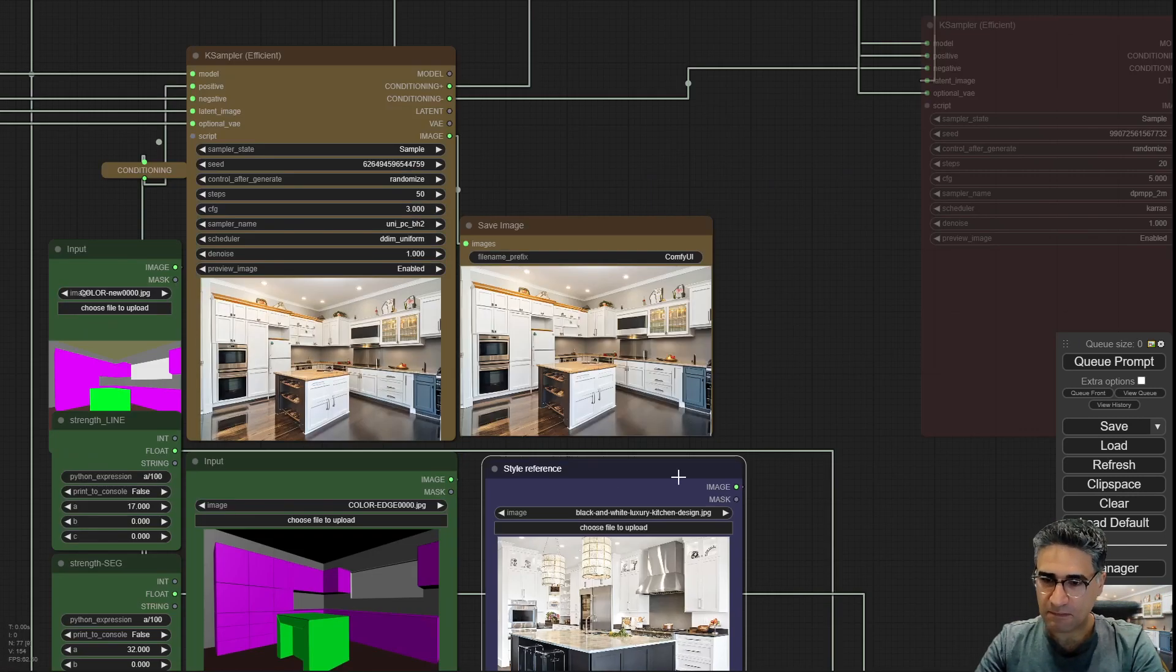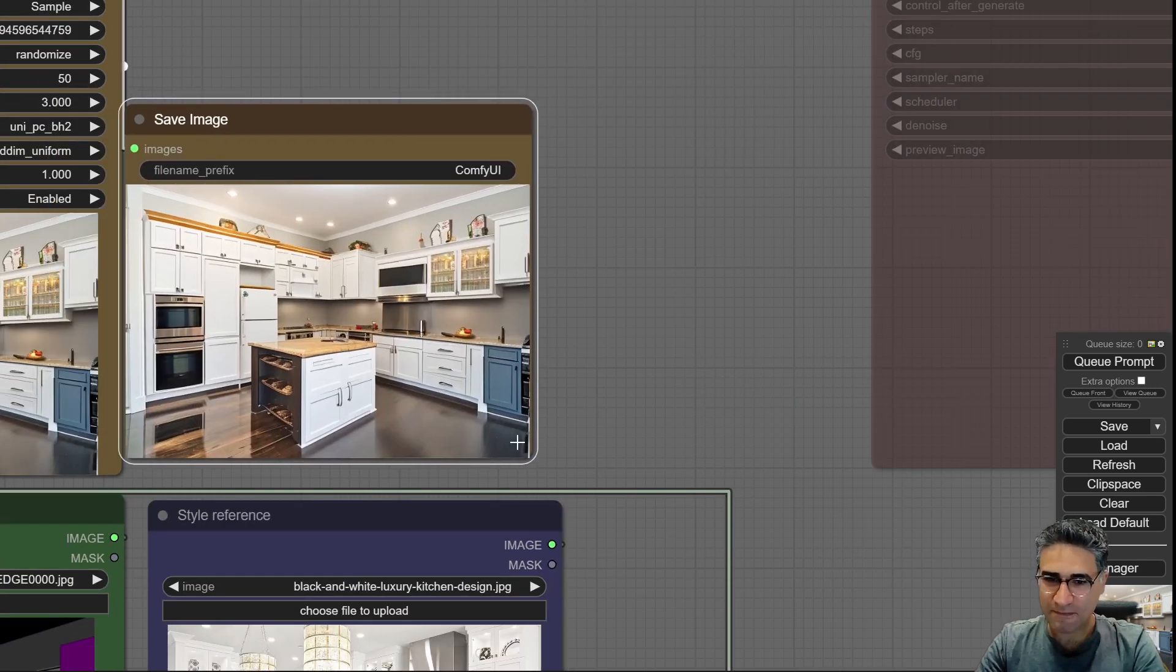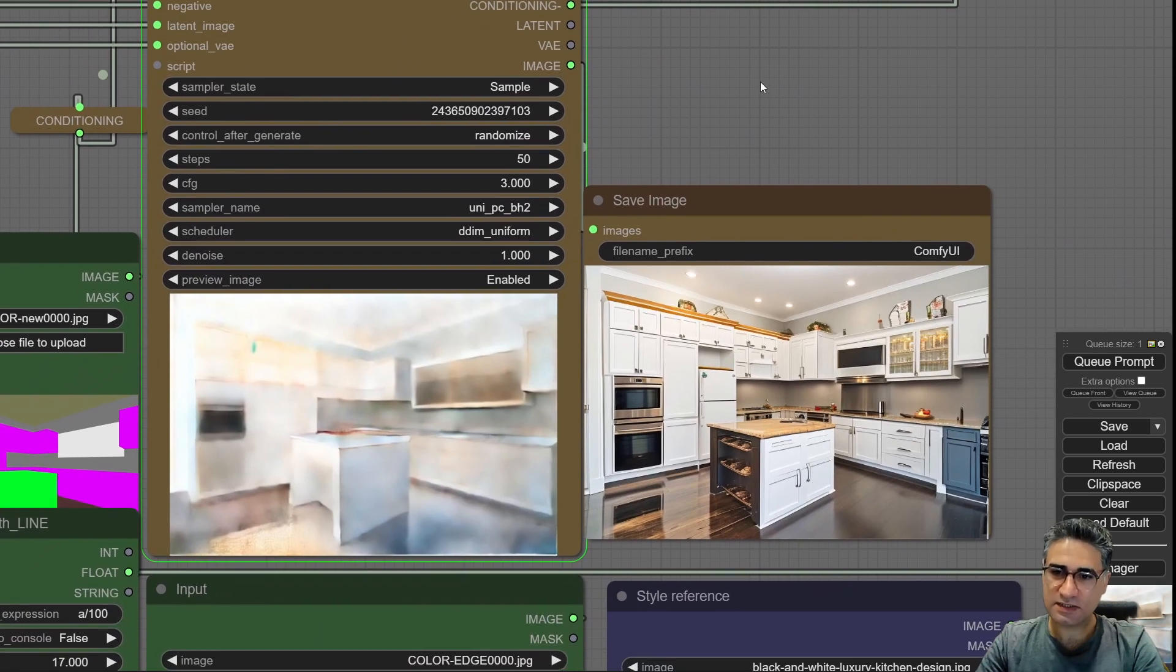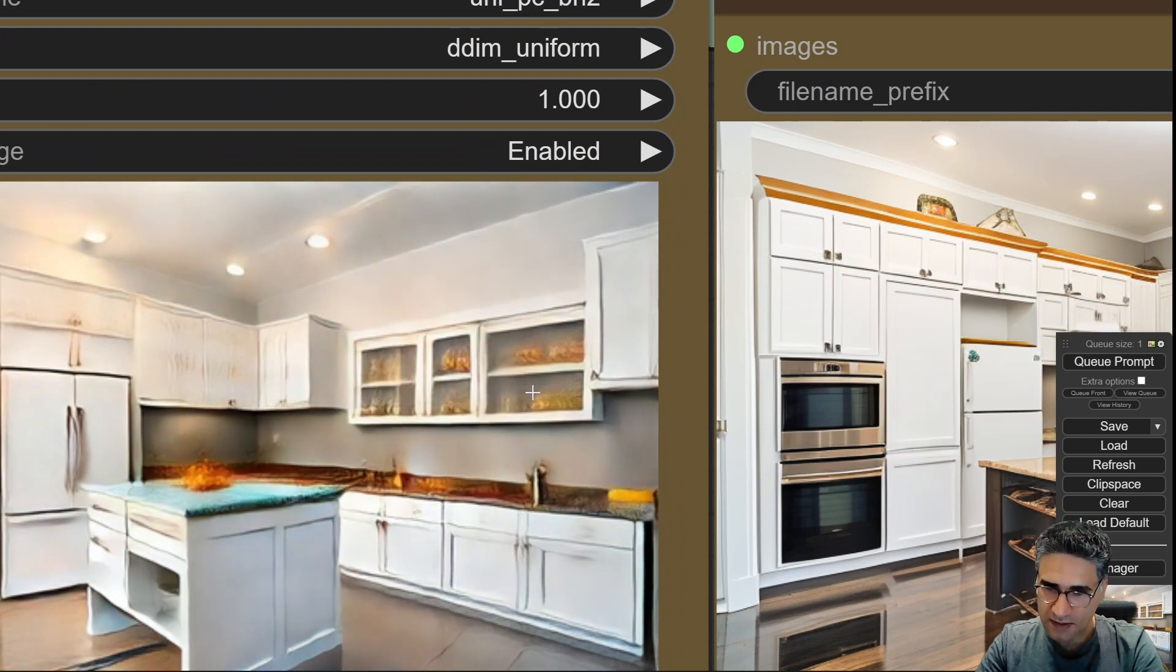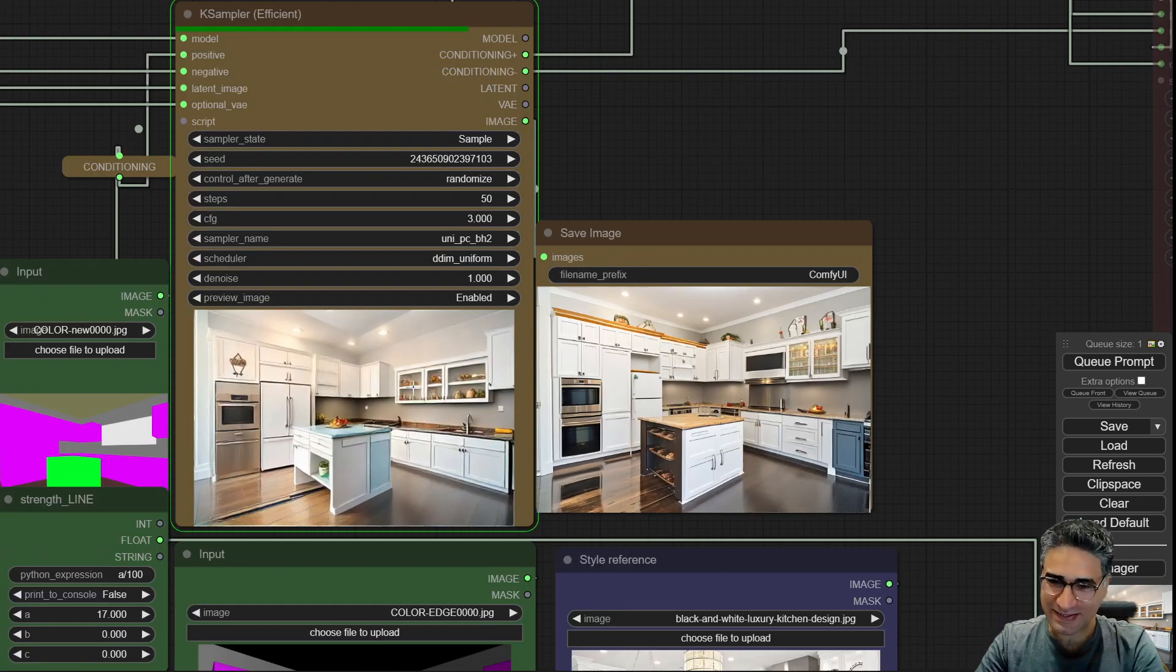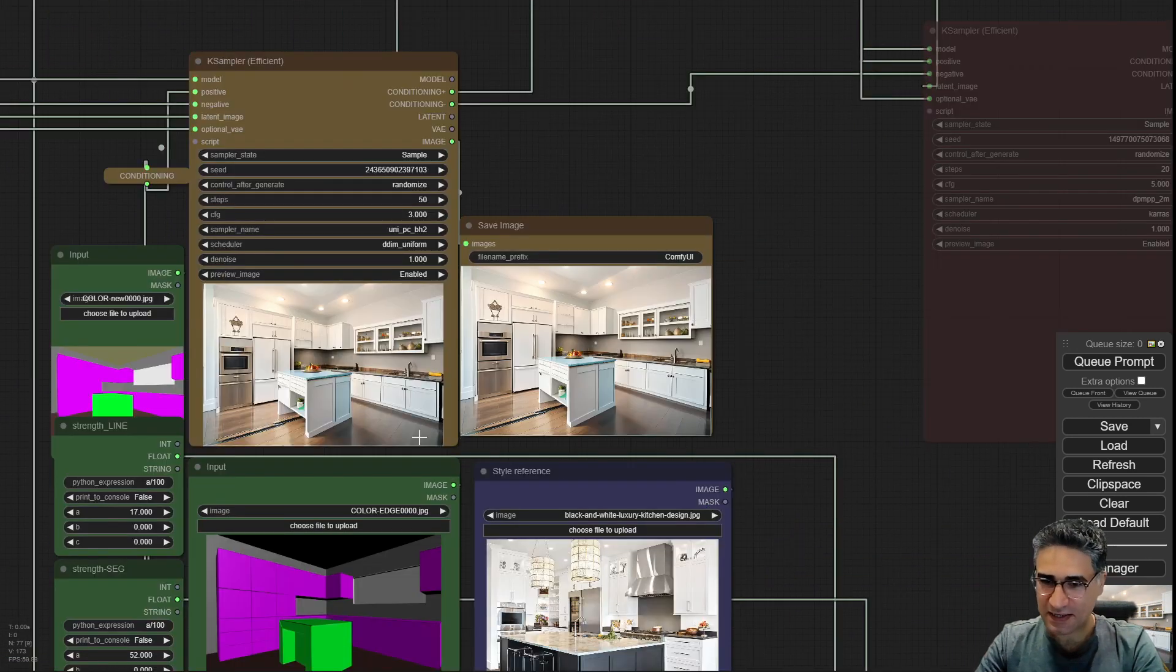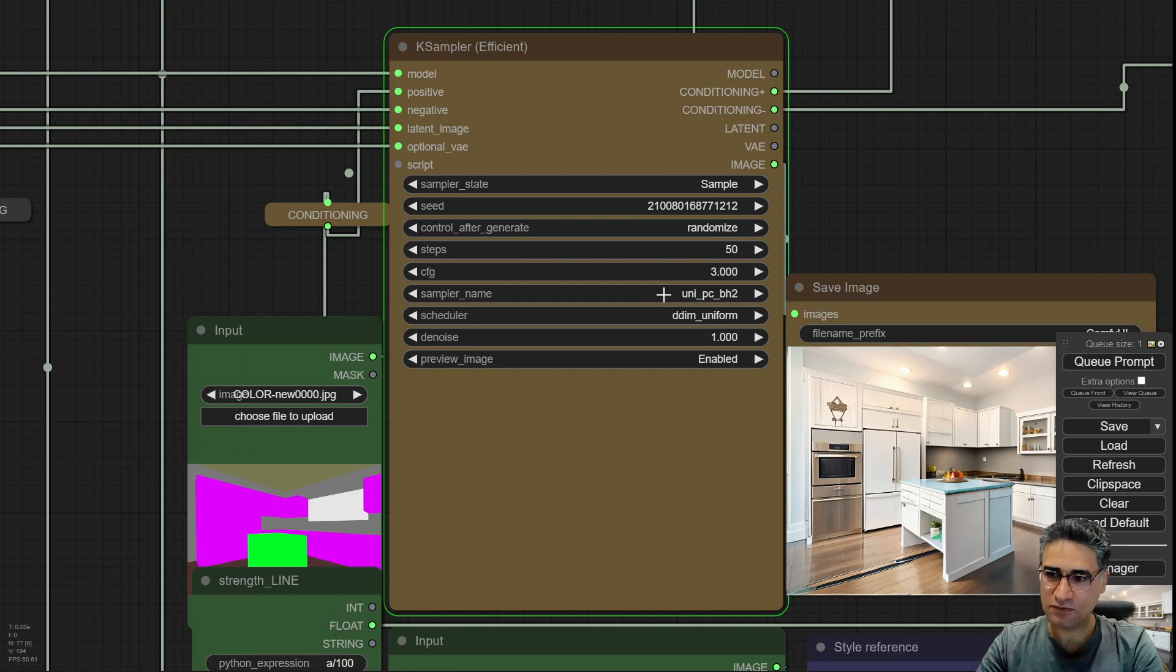Maybe this time, oh I like this composition. Maybe this time I can increase the strength and queue prompt. Yes, I have this rectangular shape. It decided to make that instead of window to something else, but maybe it's possible to try that. Just a little bit of strength on segmentation image.